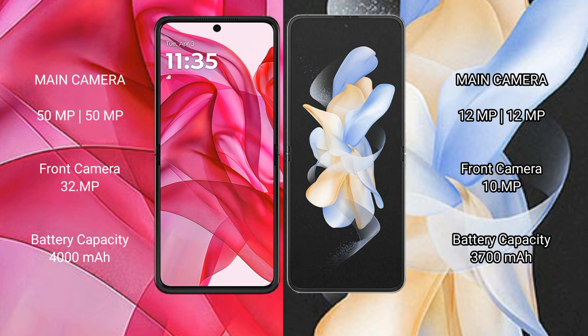Motorola Razr 50 Ultra has a 4000mAh battery with 45W fast charging support. Samsung Galaxy Z Flip 4 has a 3700mAh battery with 25W fast charging support.